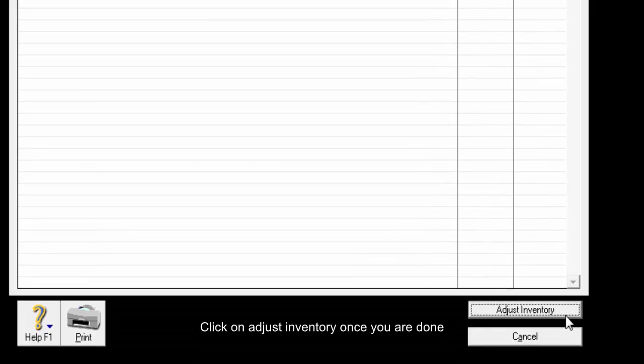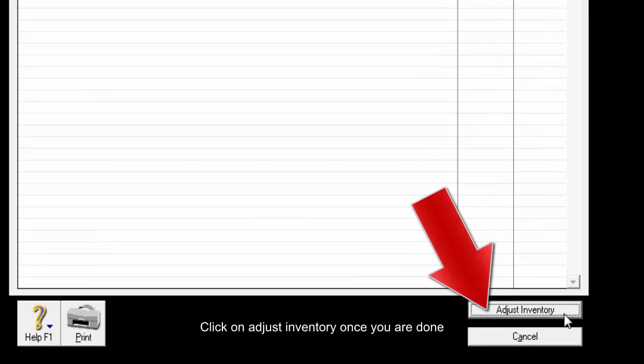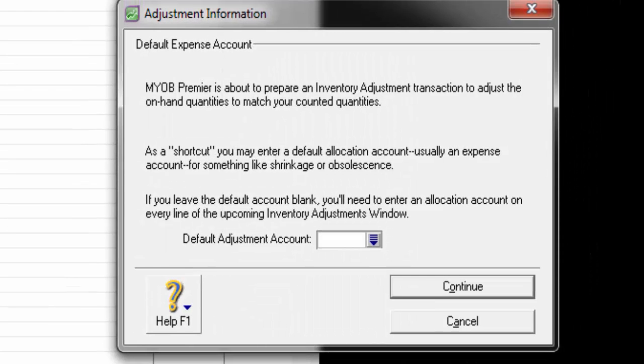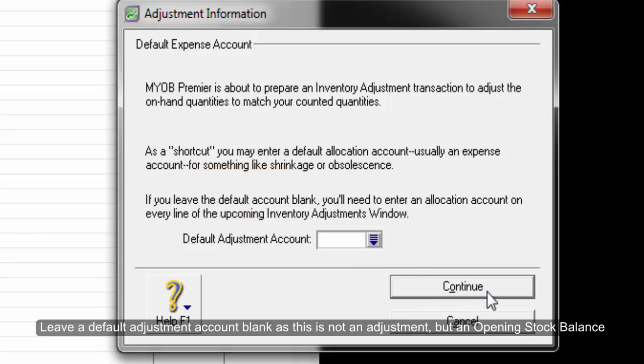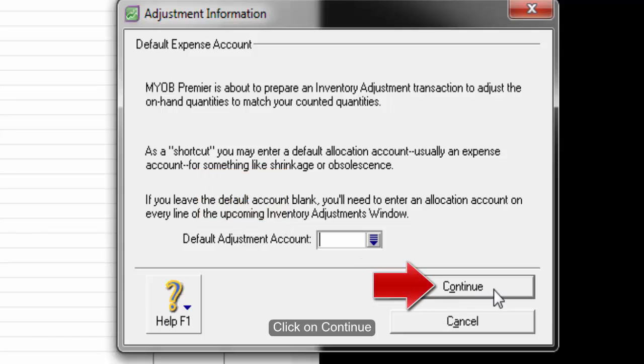Click on Adjust Inventory once you are done. Leave the default adjustment account blank as this is not an adjustment but an opening stock balance. Click on Continue.